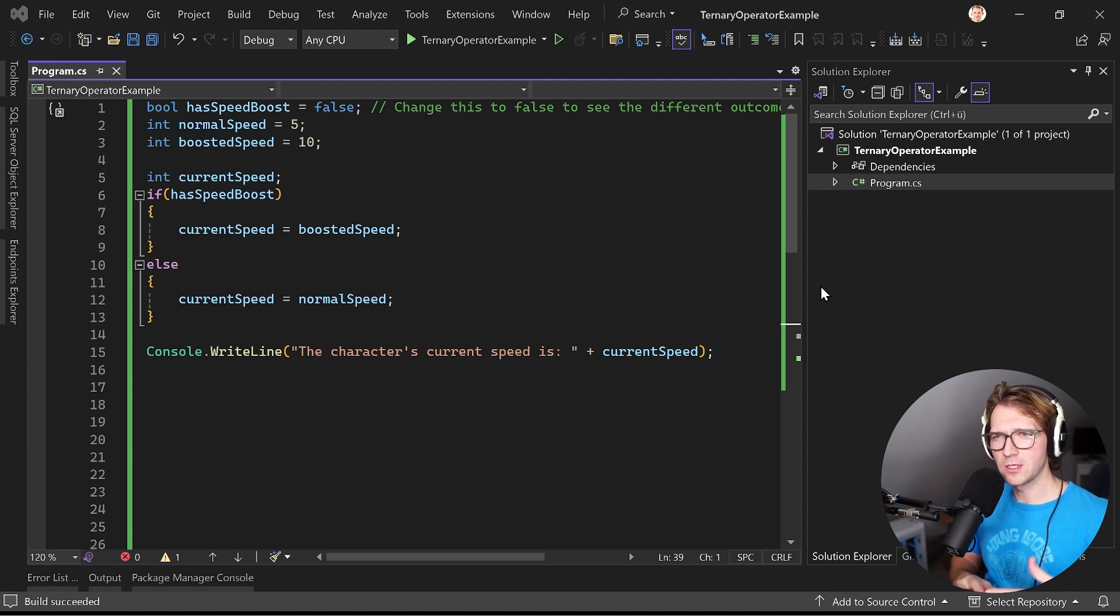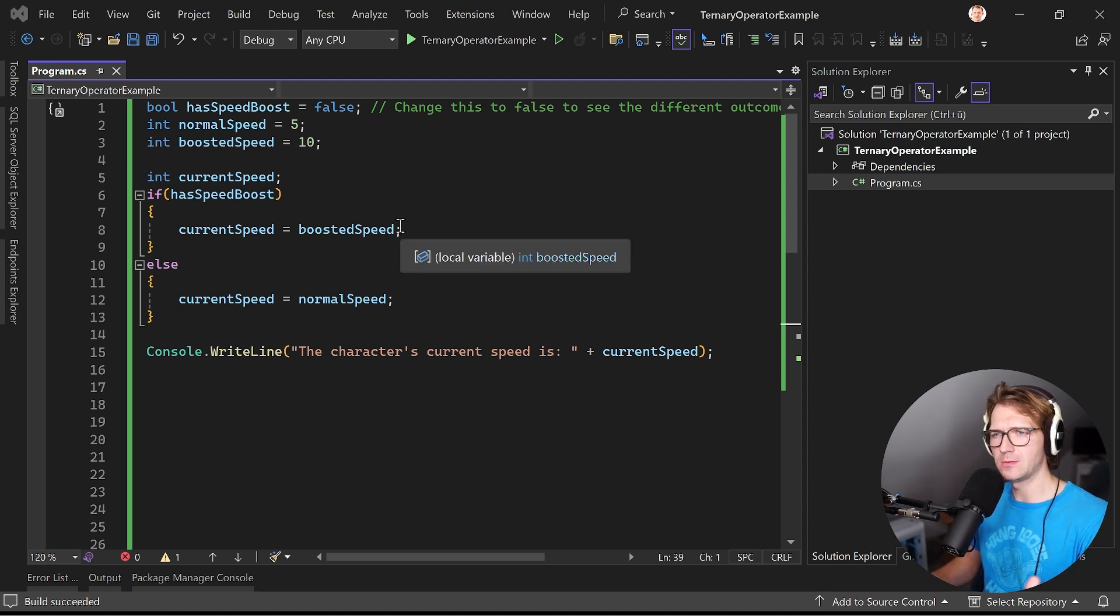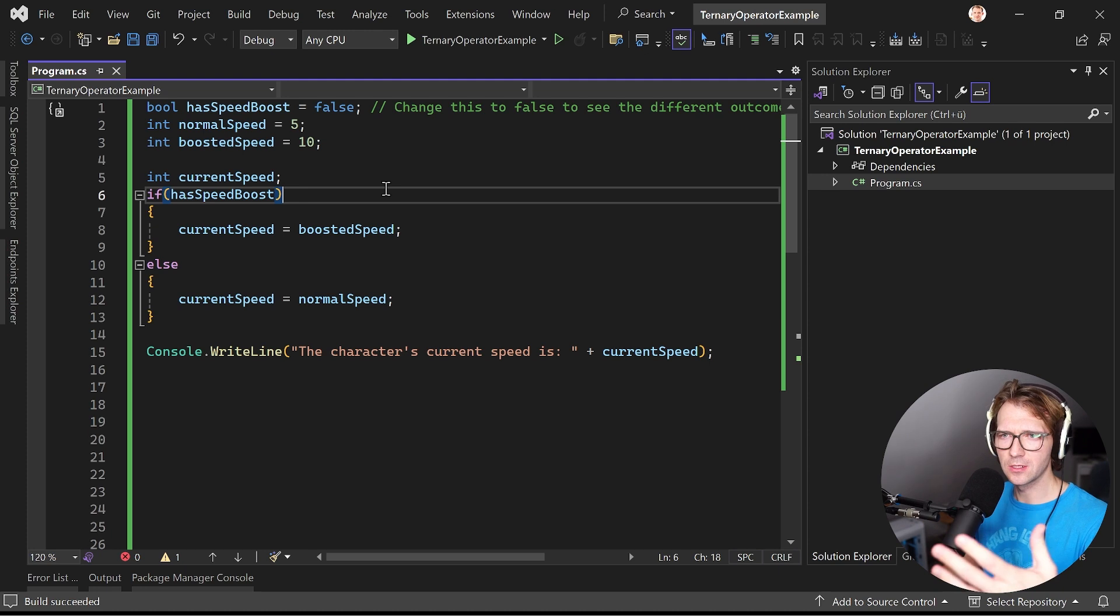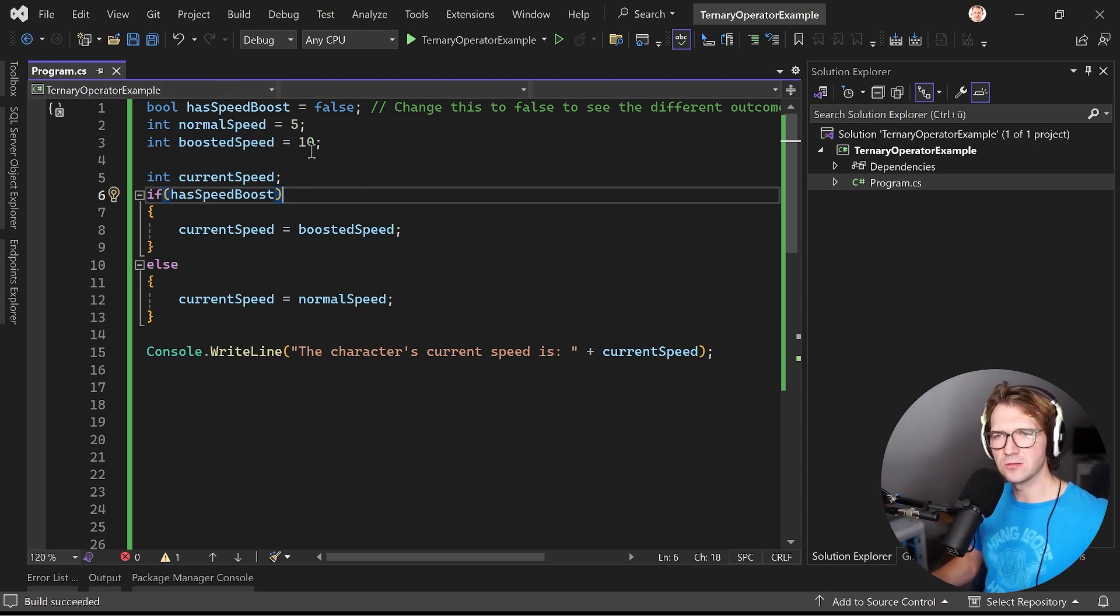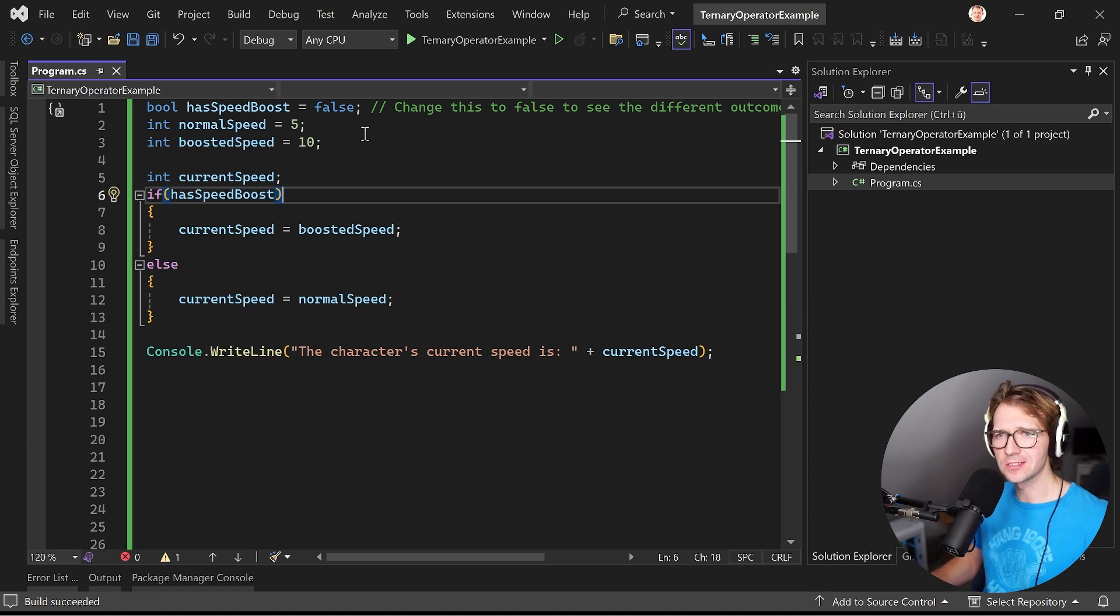So here I have a really simple example. Let's say we are in a game and we have a character and this character can have a speed boost as a power-up for instance.